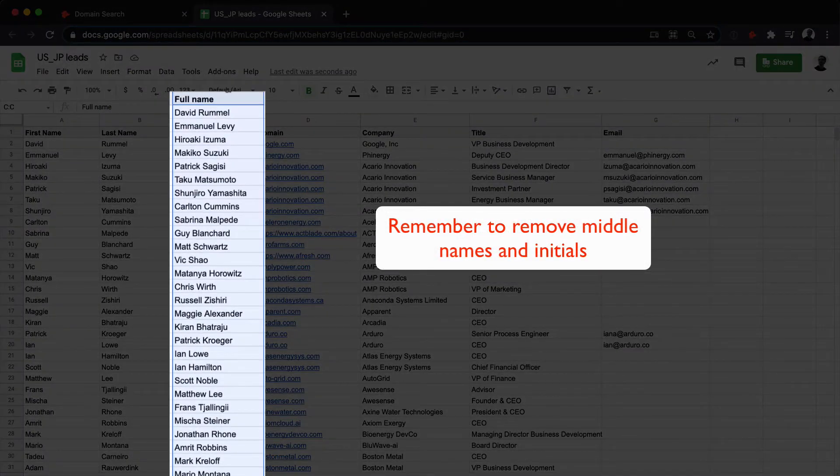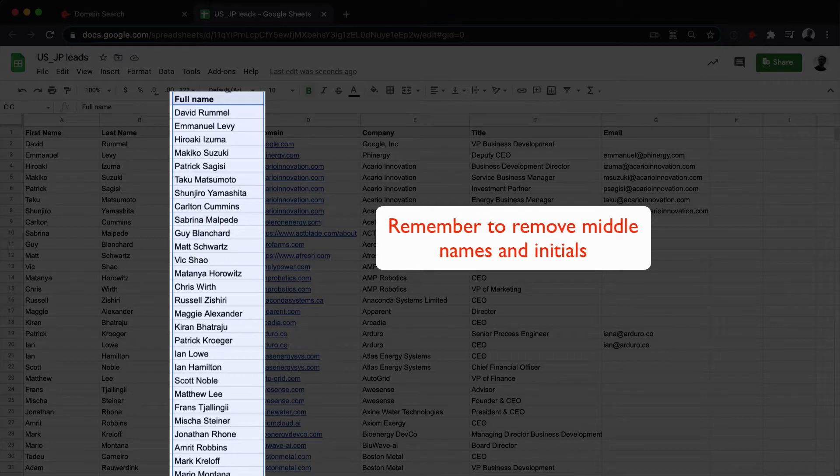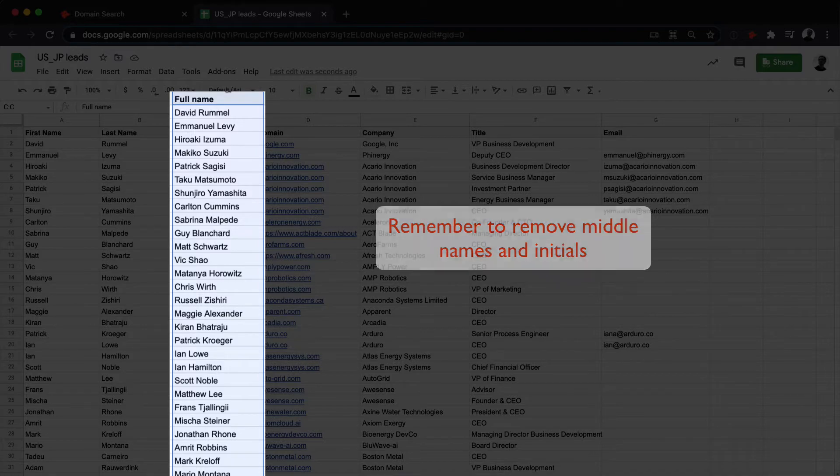Make sure to remove any middle names and that your first and last names are complete. Also, remove any initials, as these won't be processed.